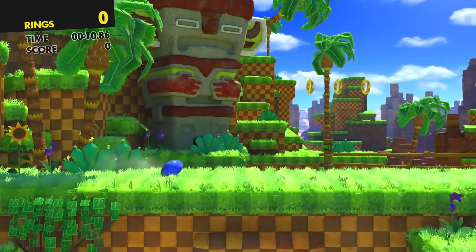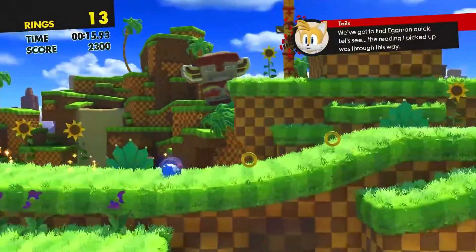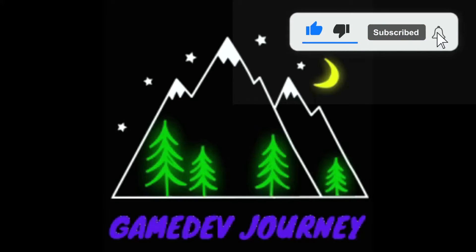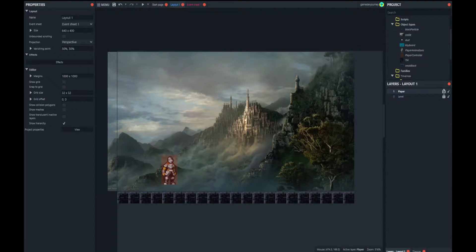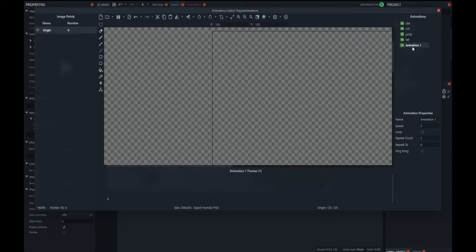The ability for a player to roll is not something that we see very often in games these days. If you want to learn how to make your player roll, then watch the rest of this video. We want to get our character to be able to roll, so the first thing we're going to do is add animations to allow our character to have the appearance of rolling. I already have animations ready, so I'm going to create a new animation, rename it 'roll', and import it from my sprites.